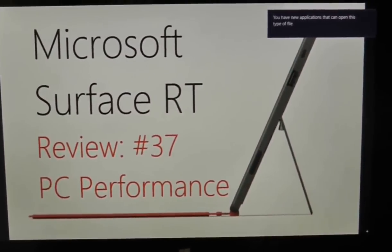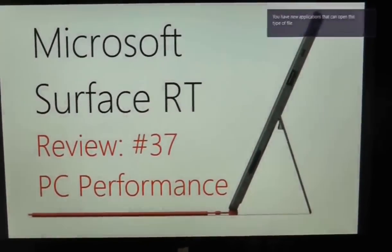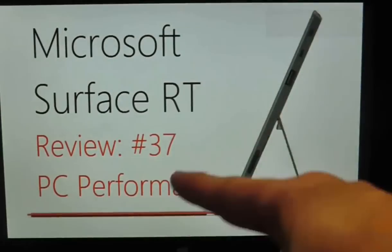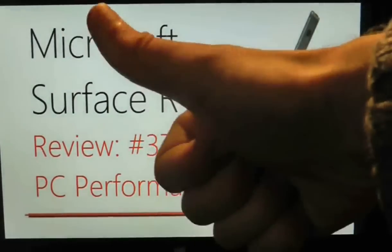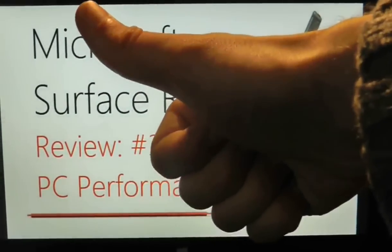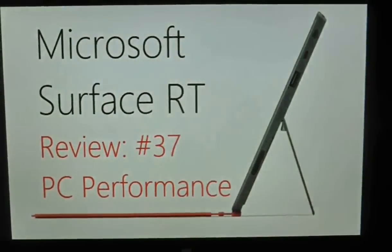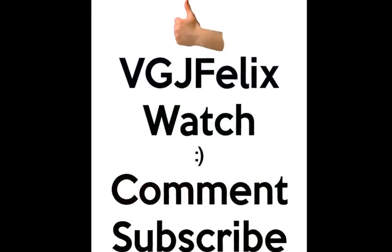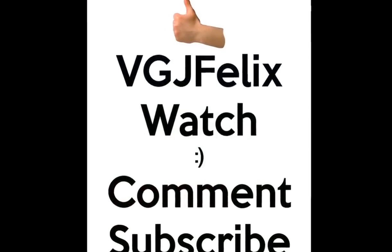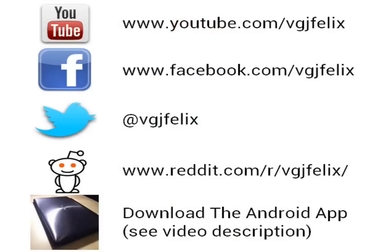And then I just emailed it to my laptop in order to put it into this video editing software. So thanks for watching guys, and I hope you found that very useful - it's a good performance from the Surface RT.